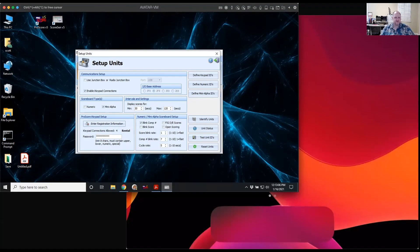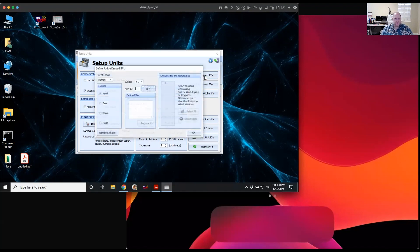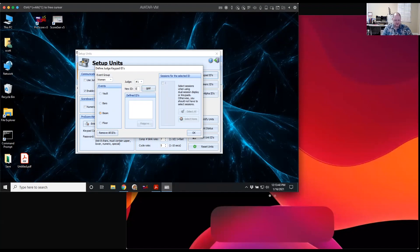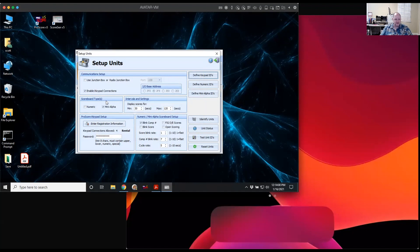Next we need to set up keypad IDs. These are IDs that help associate each iPad with an event, so Scorgen knows which iPad is entering vault scores versus beam or floor scores. To keep it simple, we'll just use 01, 02, 03, and 04. For vault we type in 01 and click Add; bars gets 02; beam gets 03; and floor gets 04. Very simple — we have IDs 1, 2, 3, and 4. Now we click OK. We've got our registration code, password, and IDs entered — setup is complete.